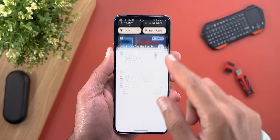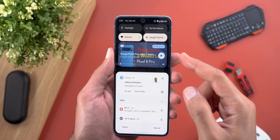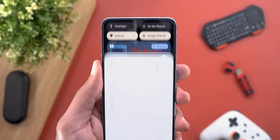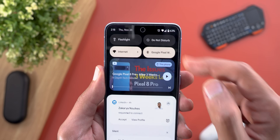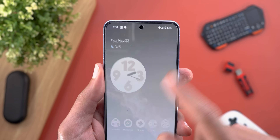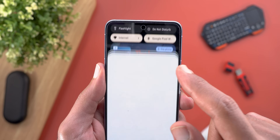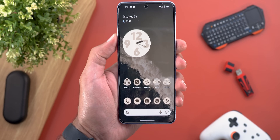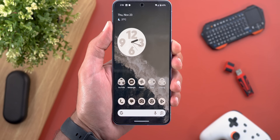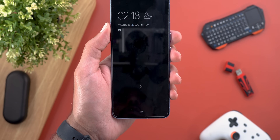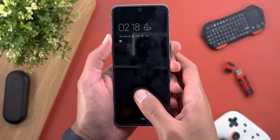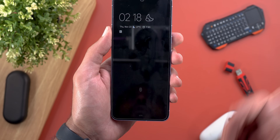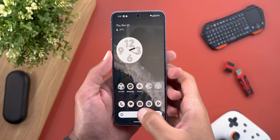Expanding the notification shade is a bit laggy, especially if you have the media player activated. If you take a look closely, you will see the quick settings tiles are lagging when I expand the notification shade.